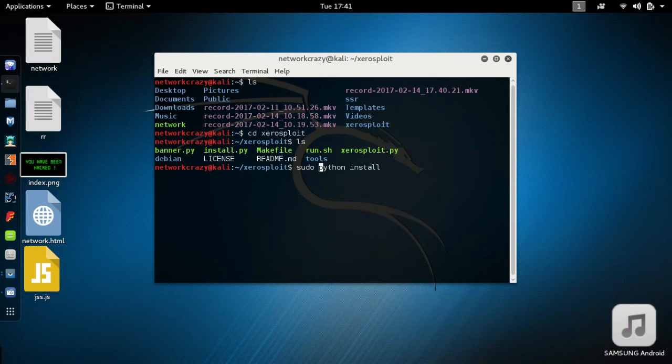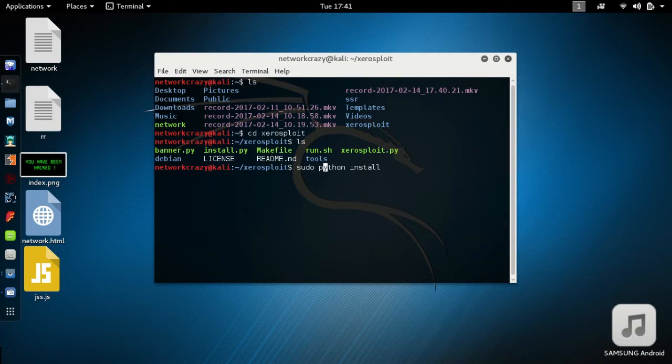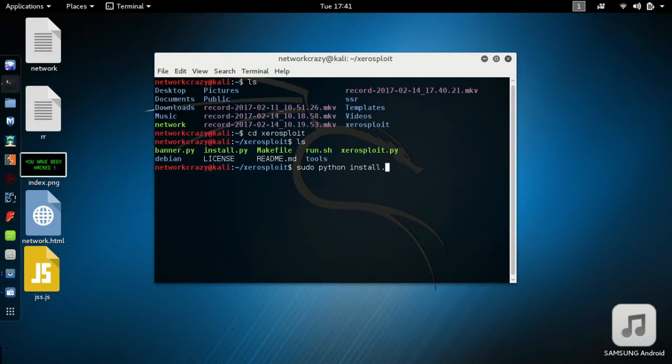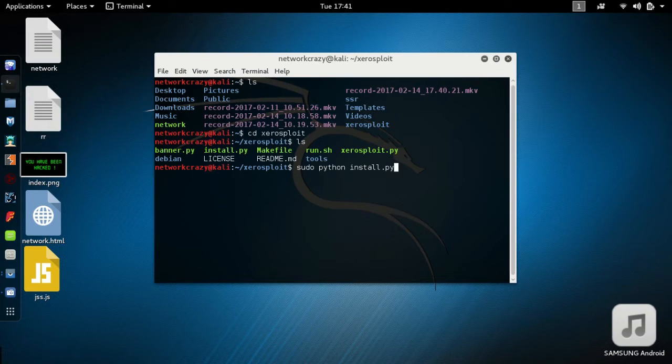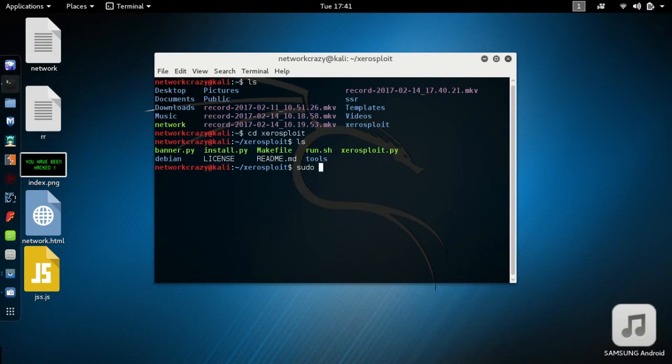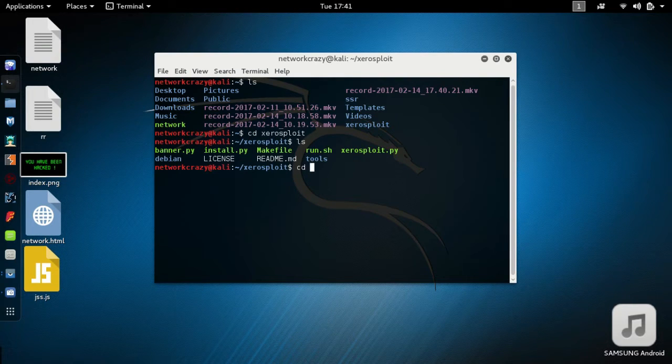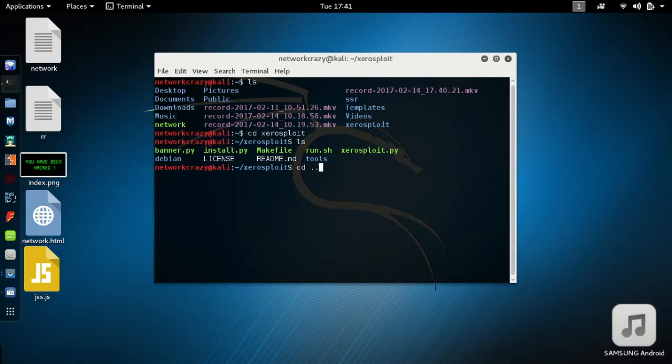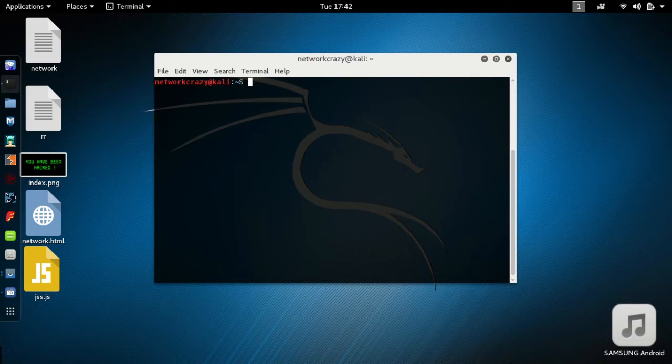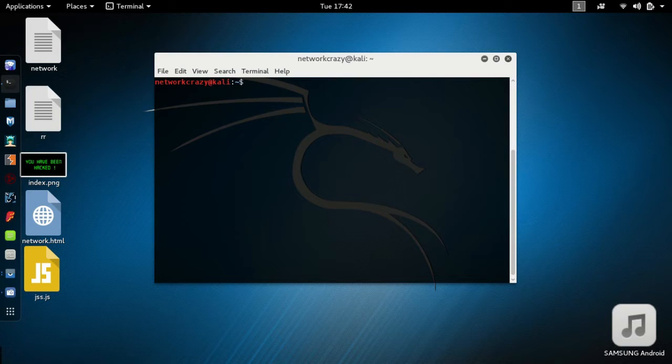After this, it will take about five to ten minutes for you to install this file. After installing, let's go back.